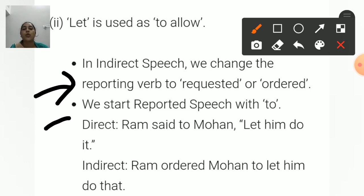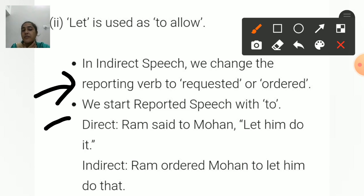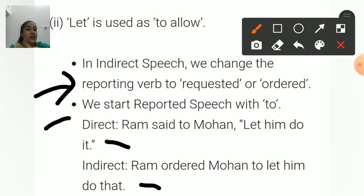For example: Ram said to Mohan, 'Let him do that.' Here Ram is ordering Mohan, so Ram ordered Mohan to allow him to do that. You can write 'to allow' or 'to let' — both are acceptable. Also note: 'it' changes to 'that', just as 'this' changes to 'that'. So 'it' is also used as 'that' in indirect speech.